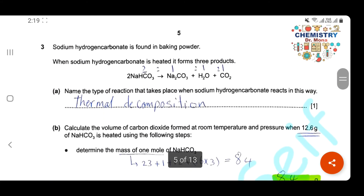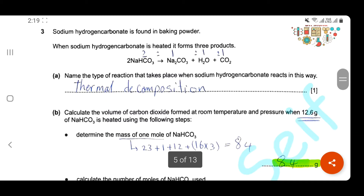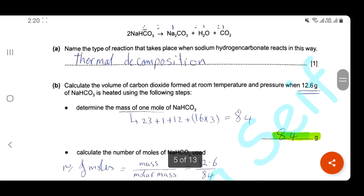Question 3. Sodium hydrogen carbonate is found in baking powder. When sodium hydrogen carbonate is heated, it forms three products: sodium carbonate, water, and carbon dioxide. Name the type of reaction that takes place — sodium hydrogen carbonate is heated and breaks down into three products, so this reaction is thermal decomposition.